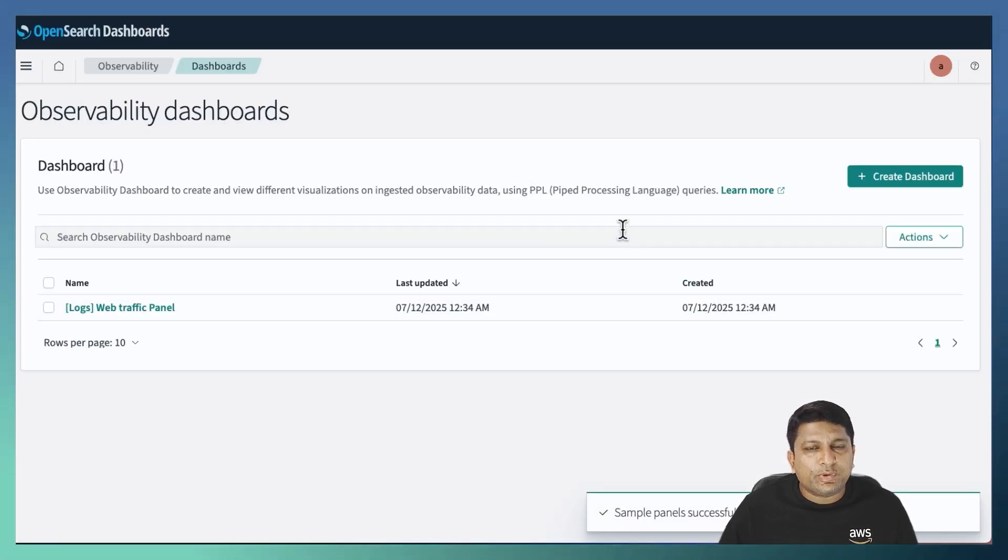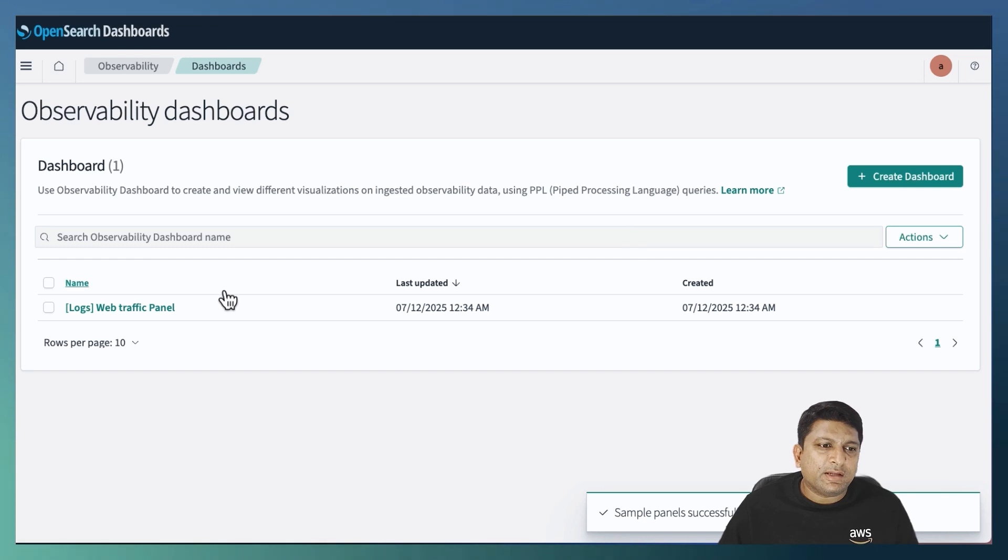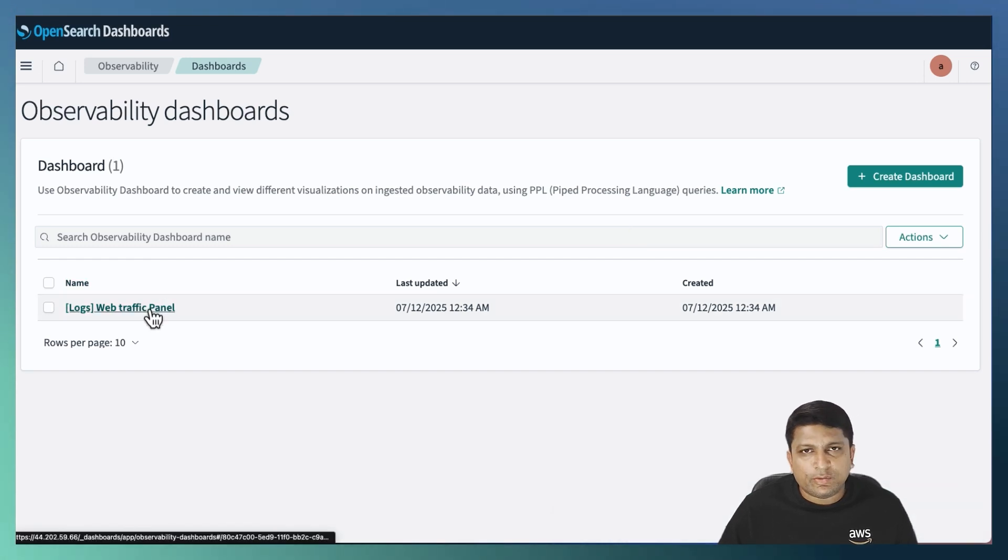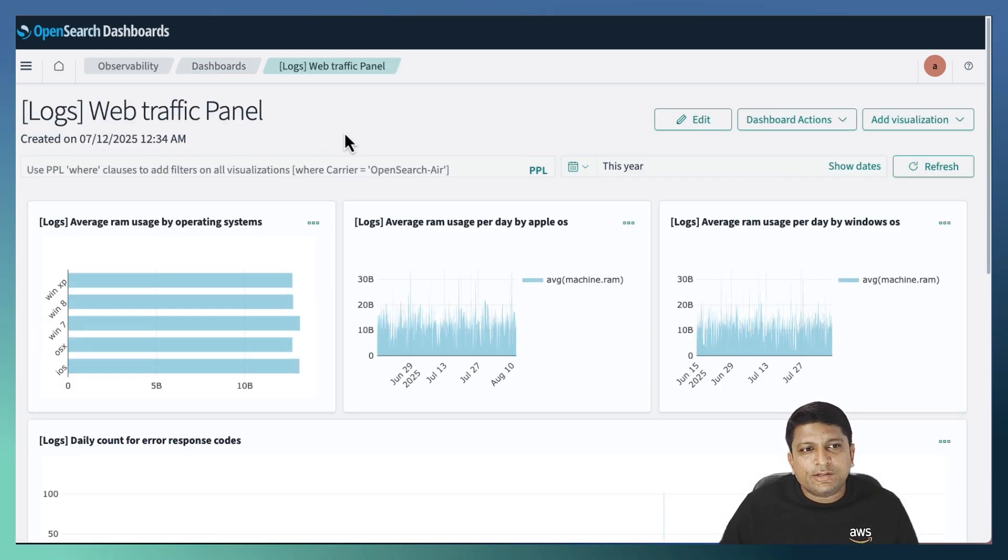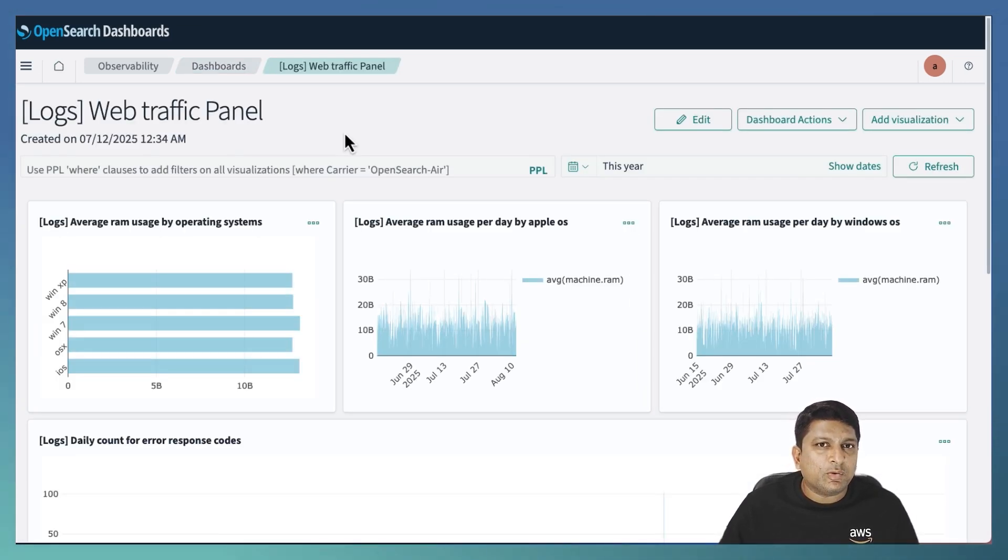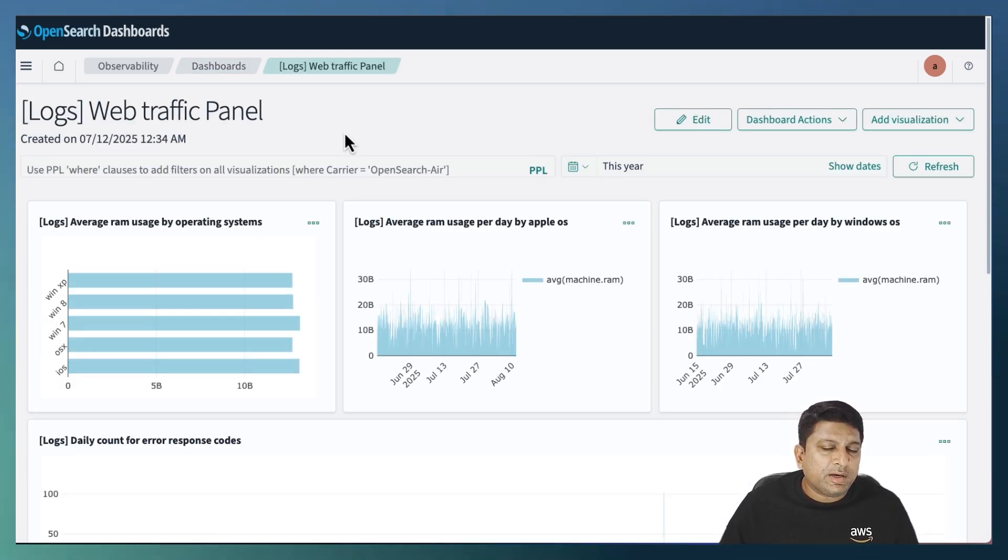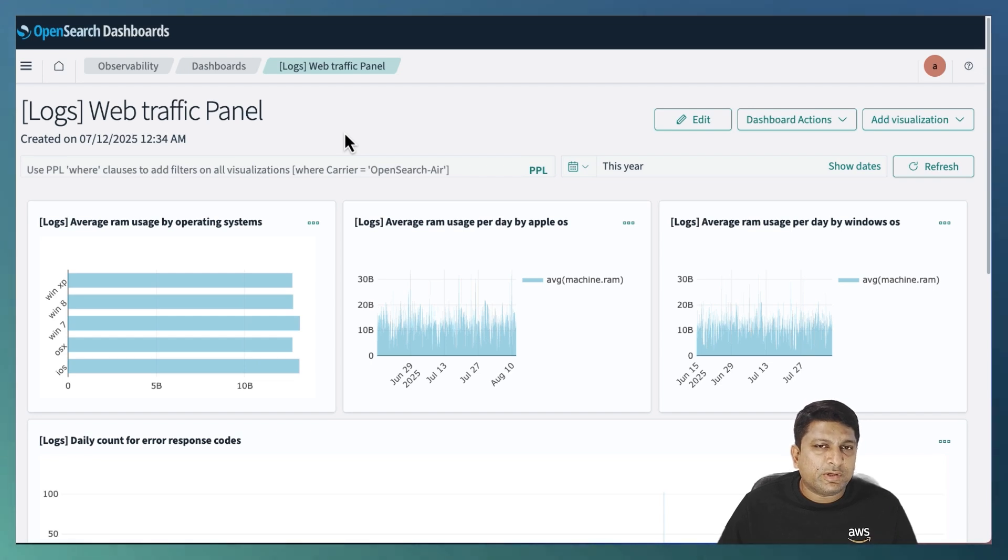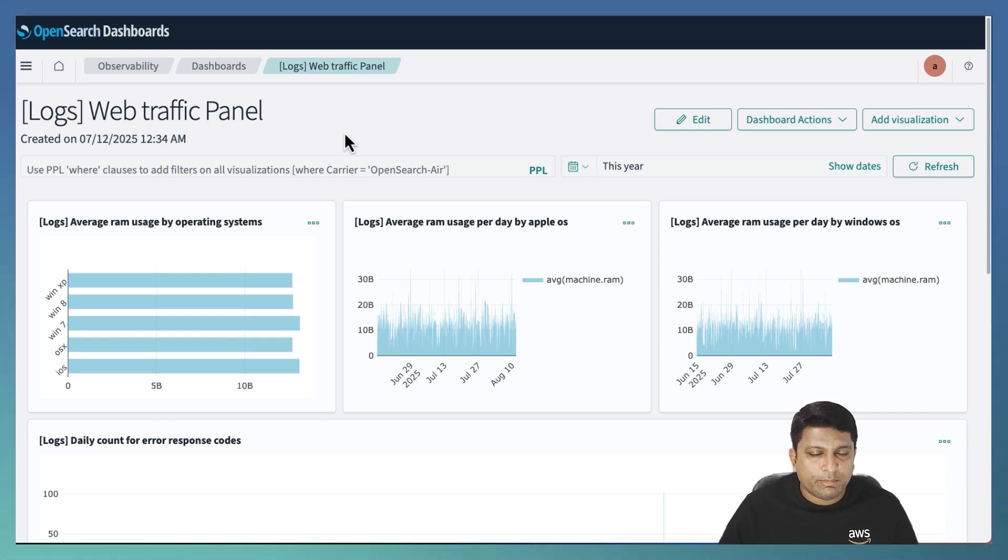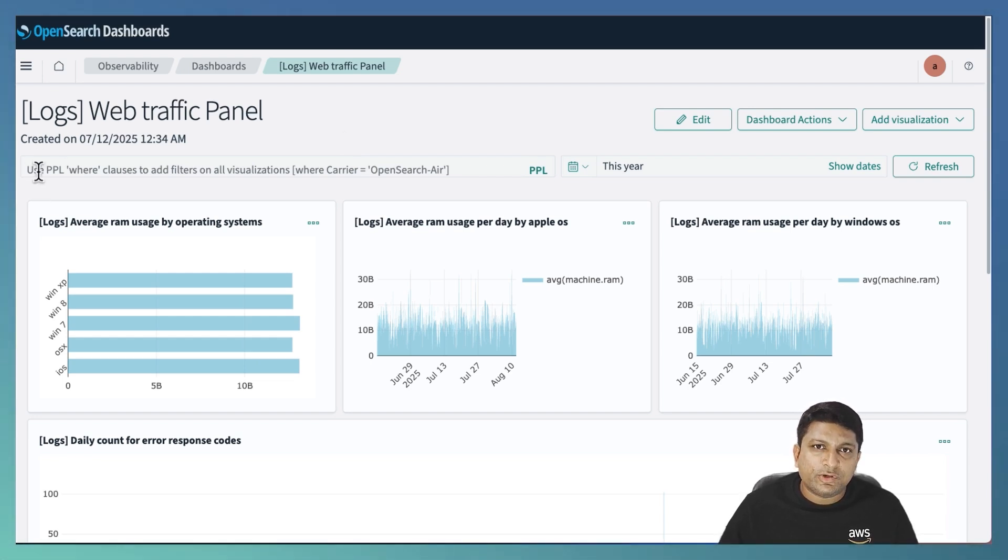And that should provision the sample dashboard for you. Let's take a look into the dashboard. As you can see, this dashboard includes many types of visualization that focuses on different KPIs. As an example, if you look at the first row, they all monitor the average RAM utilization by different operating system.